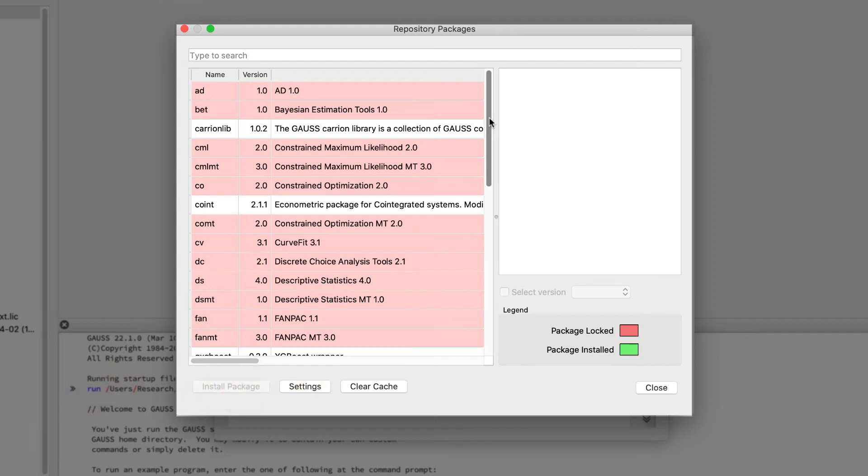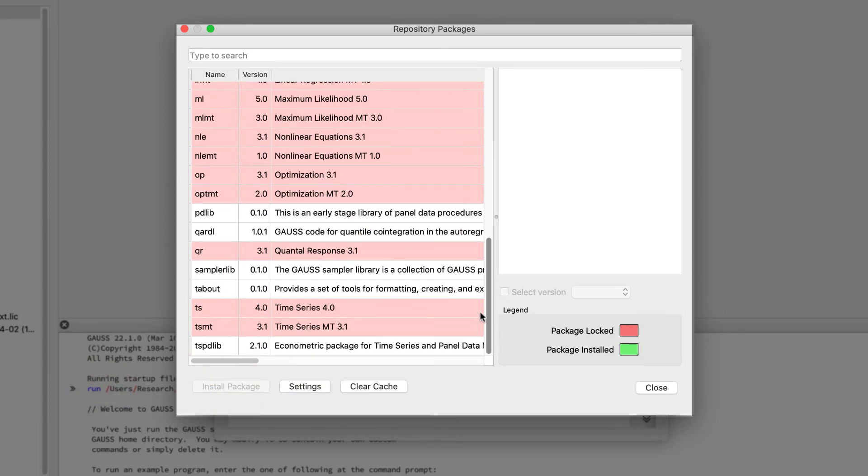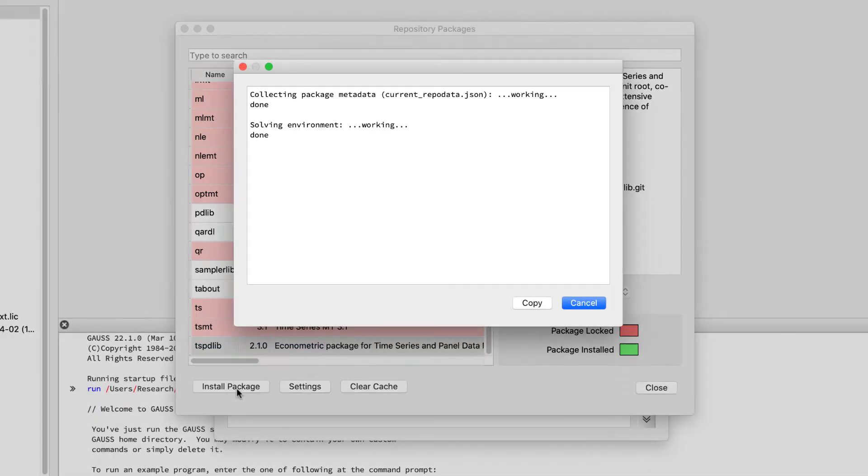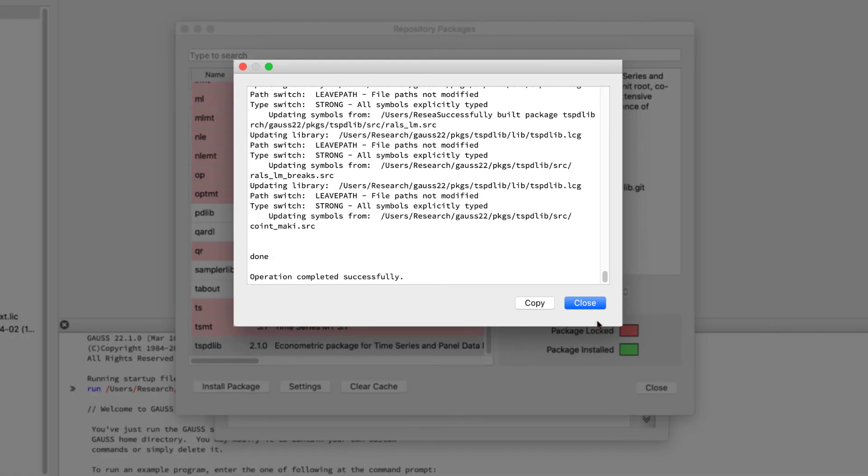Let's scroll down and select the free package tspdlib for time series panel data. Now click the Install button. The installation status will be displayed and when completed, we can close the dialog.